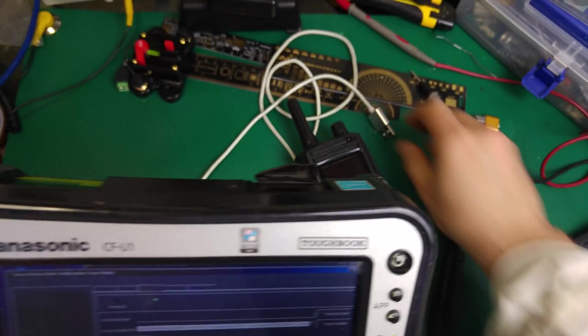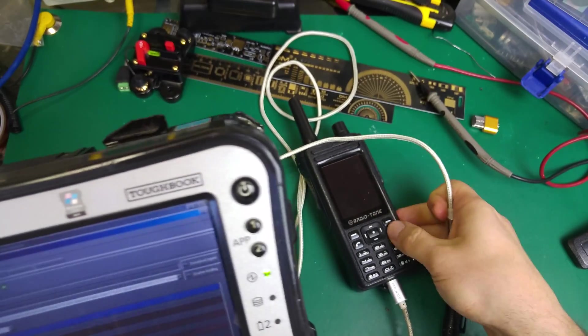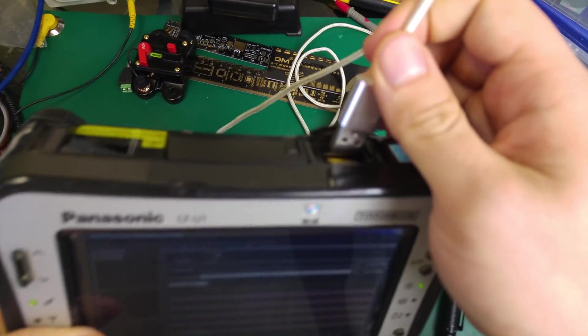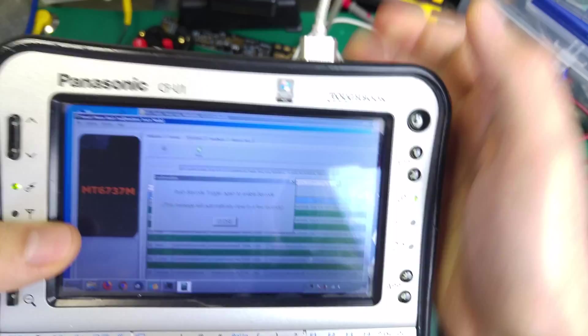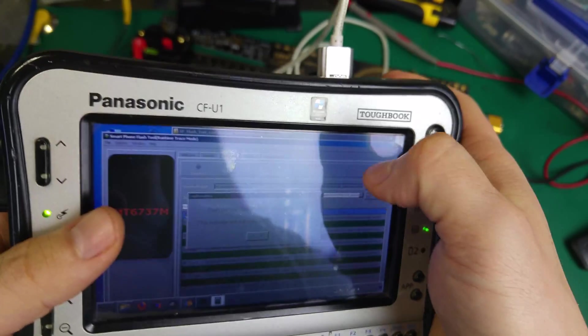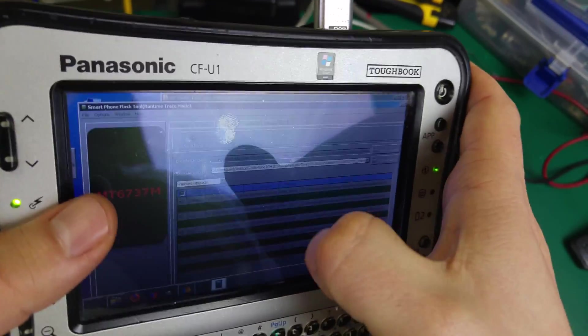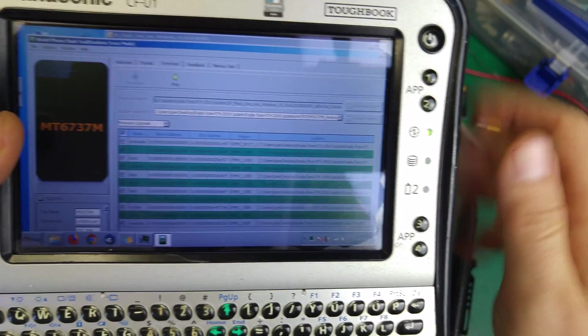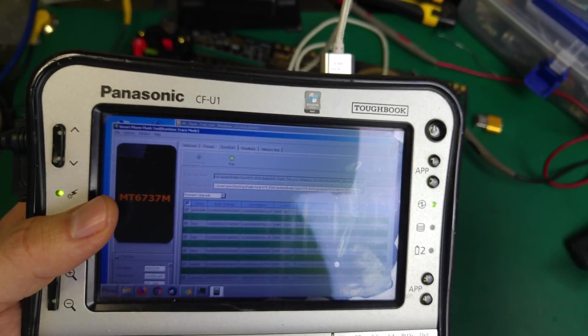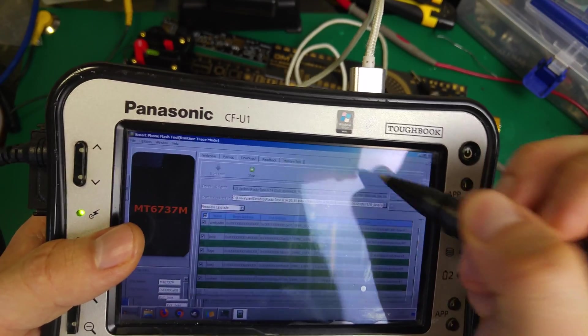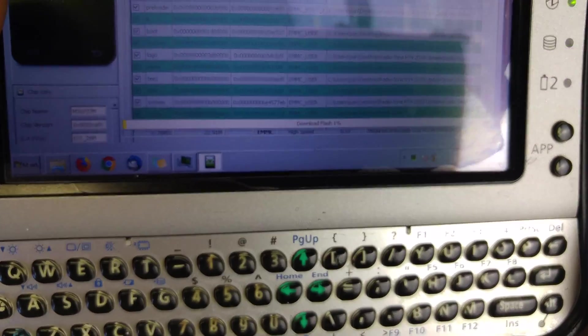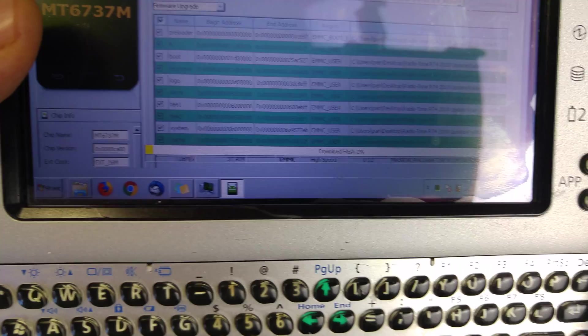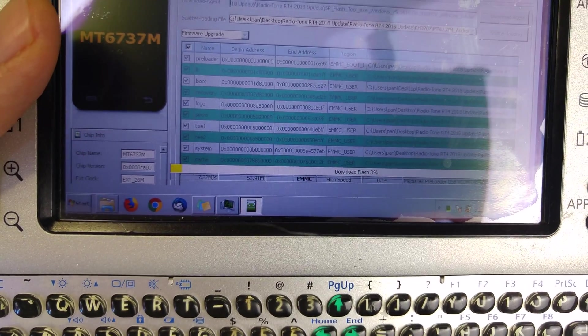We're going to plug in our Android, making sure it's off. If it's off, our preloader should start acting. Everything is okay.